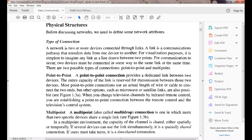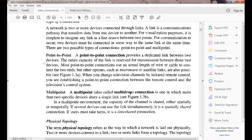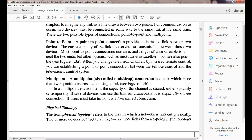Point-to-point connection is a dedicated link established between two devices. If only one communication channel is used between two devices, that is called a point-to-point connection — the entire channel capacity is reserved only for those two devices. An example is the television remote control.